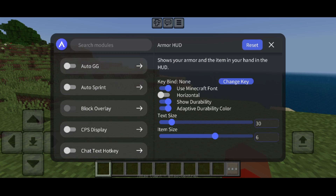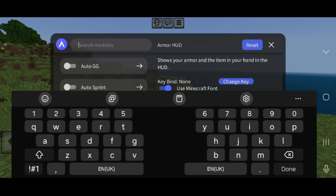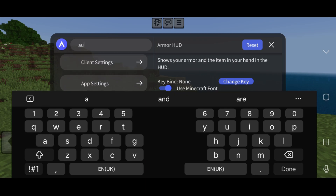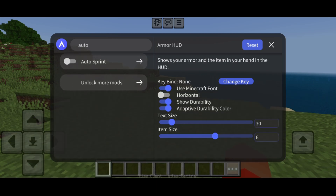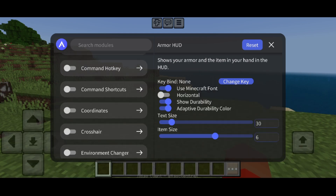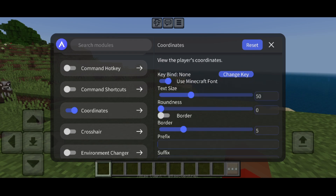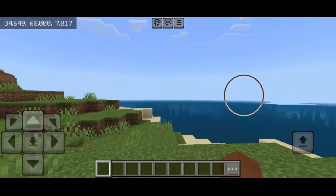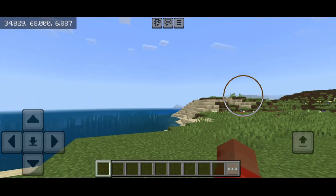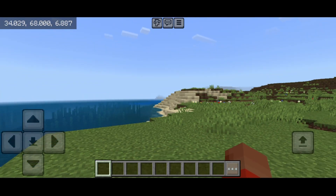For the rest, it should be pretty self-explanatory and easy to use. If you're looking for something, you can search for it right up there. Some utilities will show up on your screen — coordinates, for example. Turning this on will show your coordinates, and as you can see I can now view them.